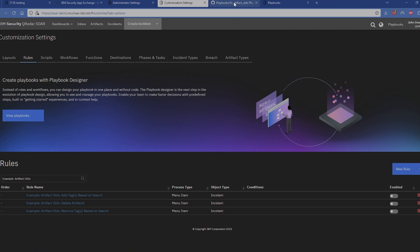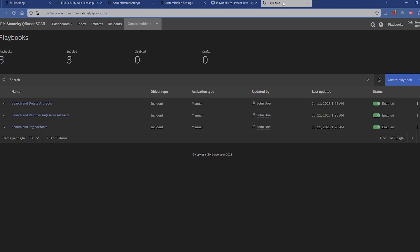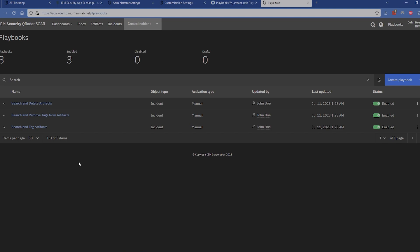The way that you can get those playbooks is to jump out to my IR Gurus GitHub — I will link that up in the top right corner. That will give you the ability to come out and grab the playbooks that I have there. When you're ready to install those playbooks after downloading them, jump out to the playbooks section and you'll have the import button where you can import each one. You can see here these are my playbooks that I've already got installed and ready to go.